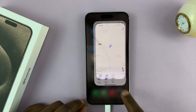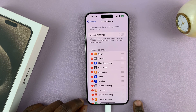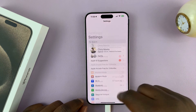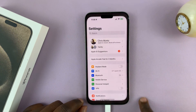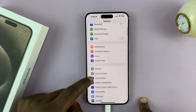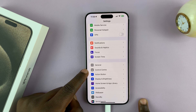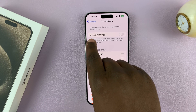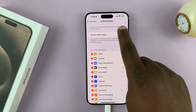Now to fix that, go to Settings. Let me just go back to the main settings page. On the main settings page, go to Control Center and tap on that.